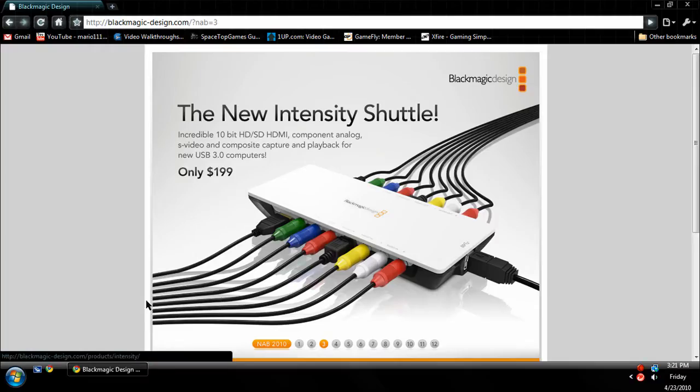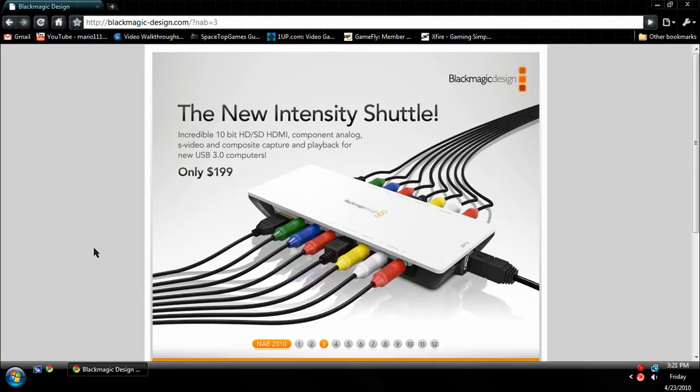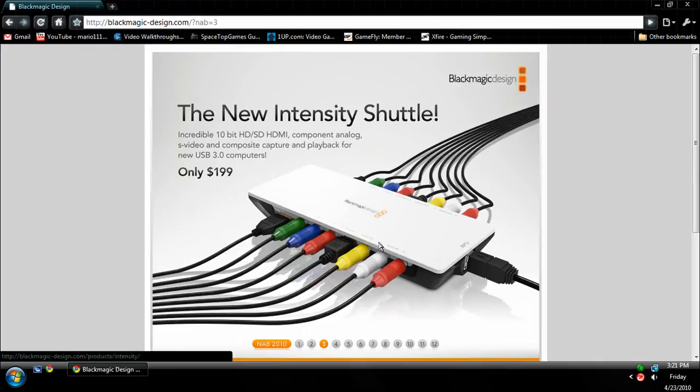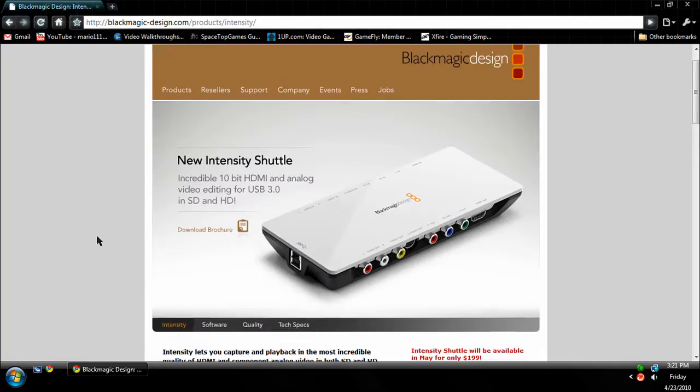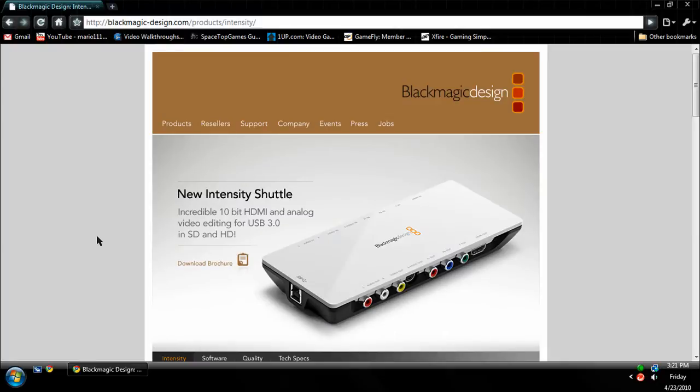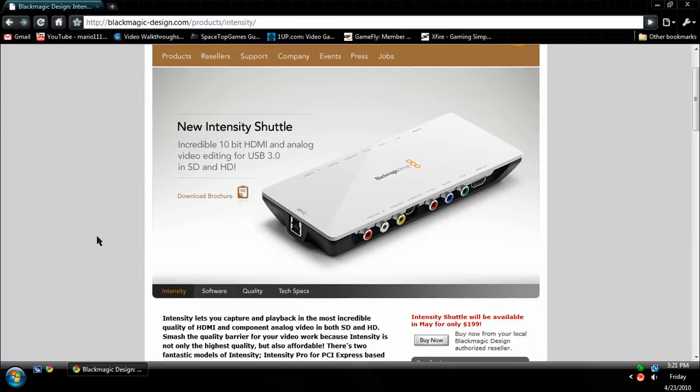I'm going to bring up the Blackmagic Intensity website and I'm on the home page right now. I am on item number 3, which is the Intensity Shuttle, which you're going to want to click on if you want the main page of the Intensity Pro internal capture card and the shuttle.